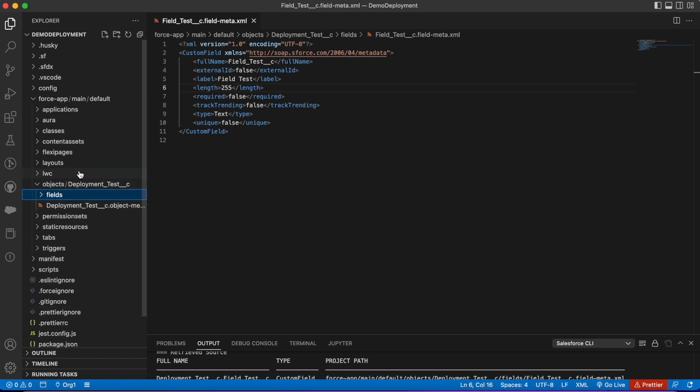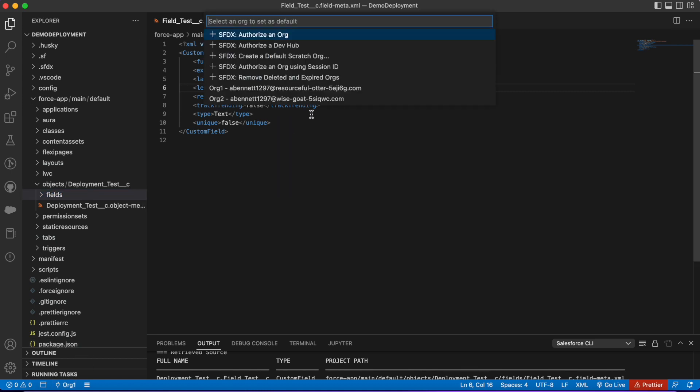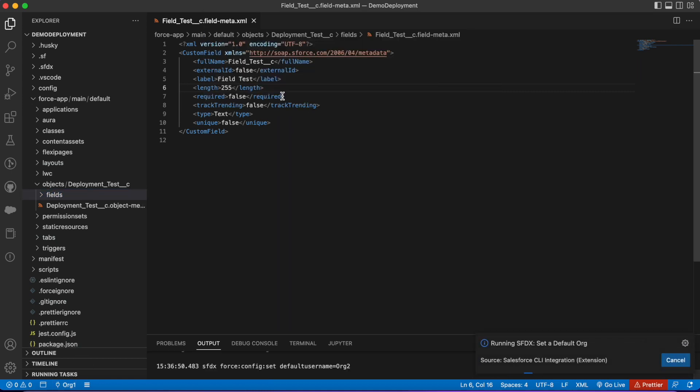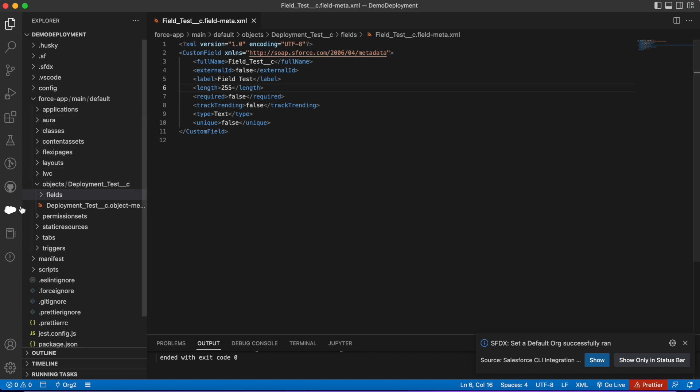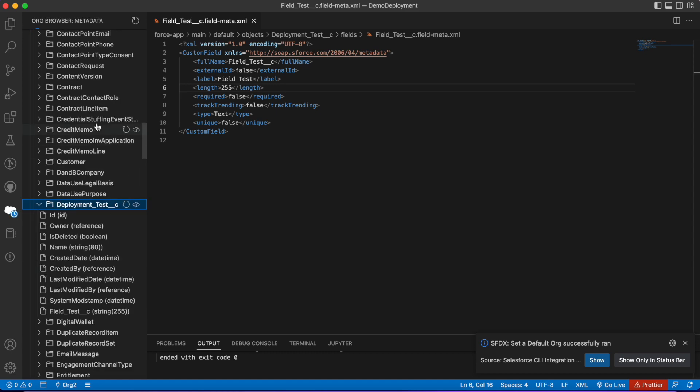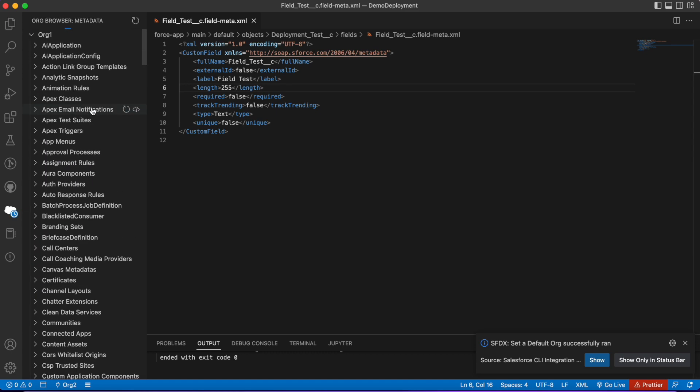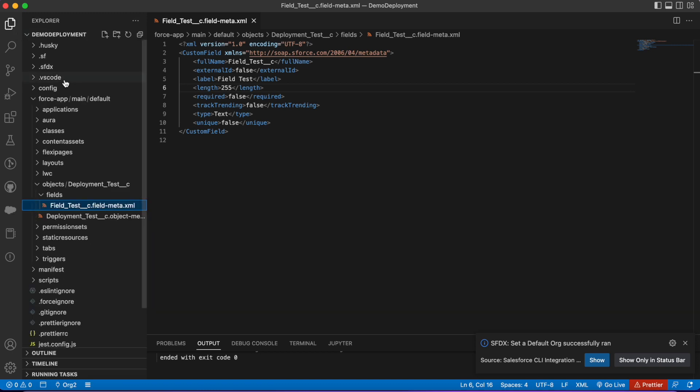Now we want to deploy this new object and this new field to our other org. I'm going to change to org2. We see here that the org browser changes, but our repo—our file explorer—it stays the same.